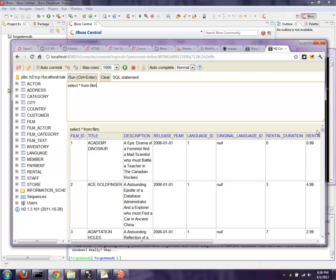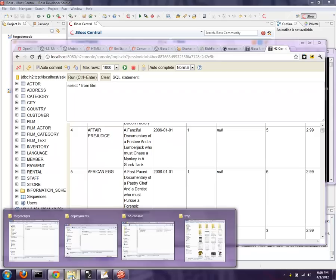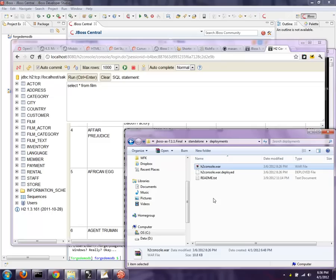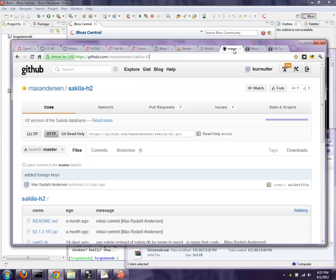You can see select * from film and it's got a bunch of data already listed in there. So once we have our application up and running, we'll be able to actually see real data in it. The H2 console under deployments is listed right here. Just drag and drop it in. It comes from the quick starts and you're ready to go. And the Sakila database itself comes from Max Anderson's GitHub. If you go out to GitHub, you can just do a git clone and grab that and you'll get the files locally.